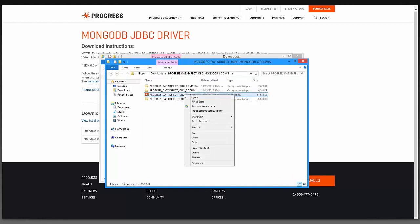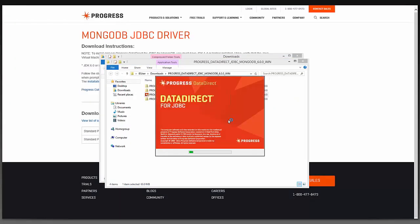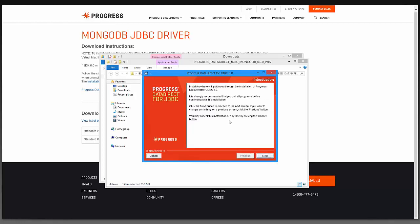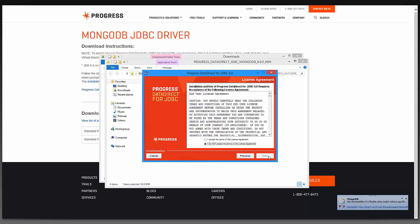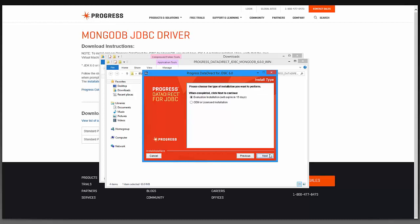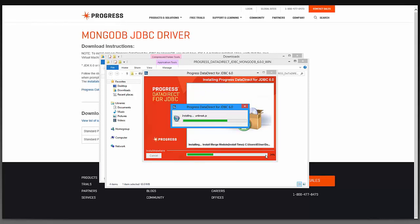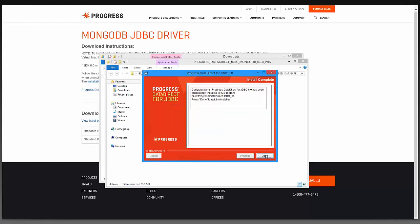I will right-click and run it as an administrator. I will click Yes. Now I can click Next and accept the terms of the license agreement and select Next. I can now choose the location of where I want to install the JDBC driver. I will keep it as the default. I'm going to keep the selection at Evaluation Installation and select Next. I can now click Install. Once the installation is complete, I can click Done.